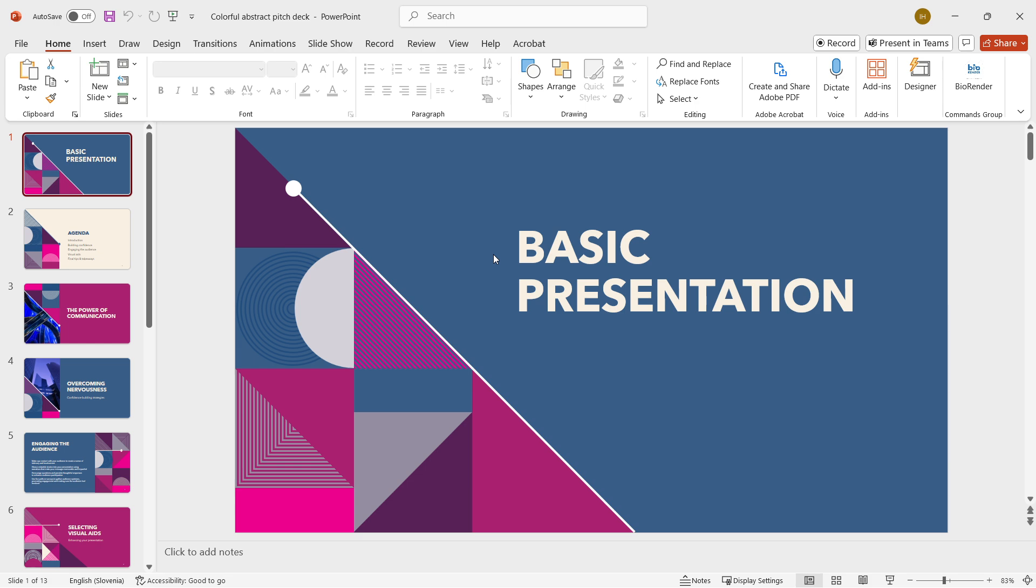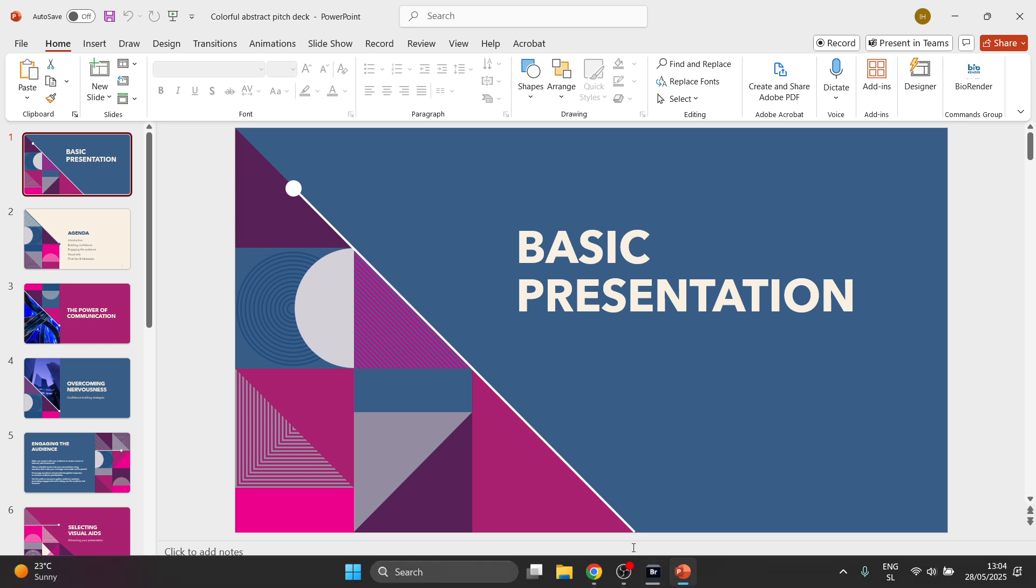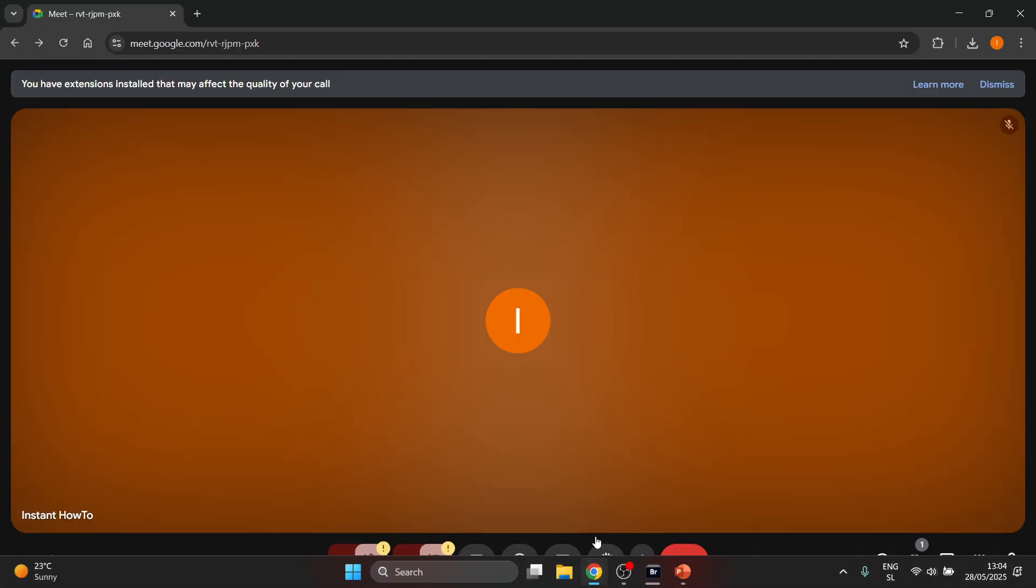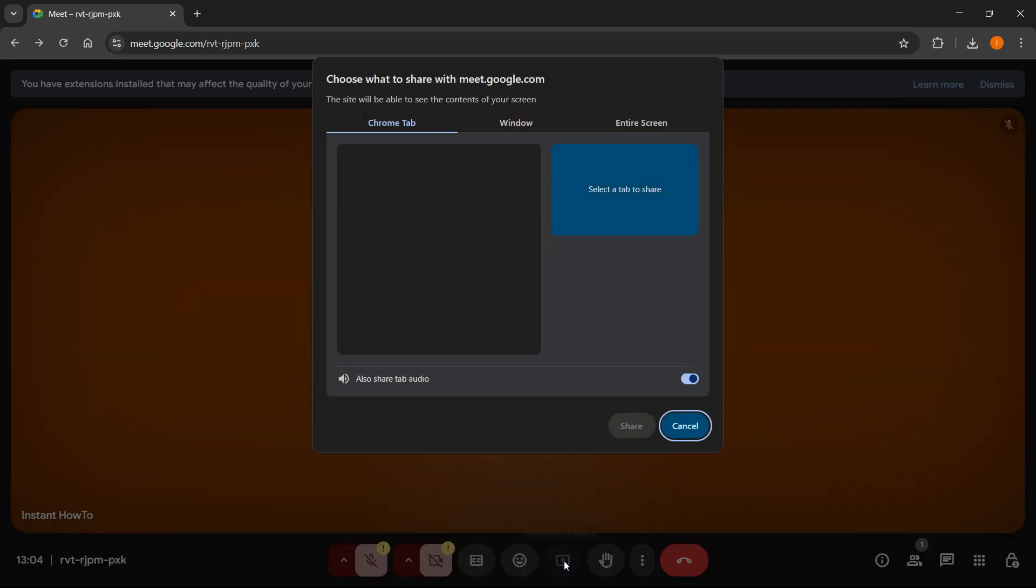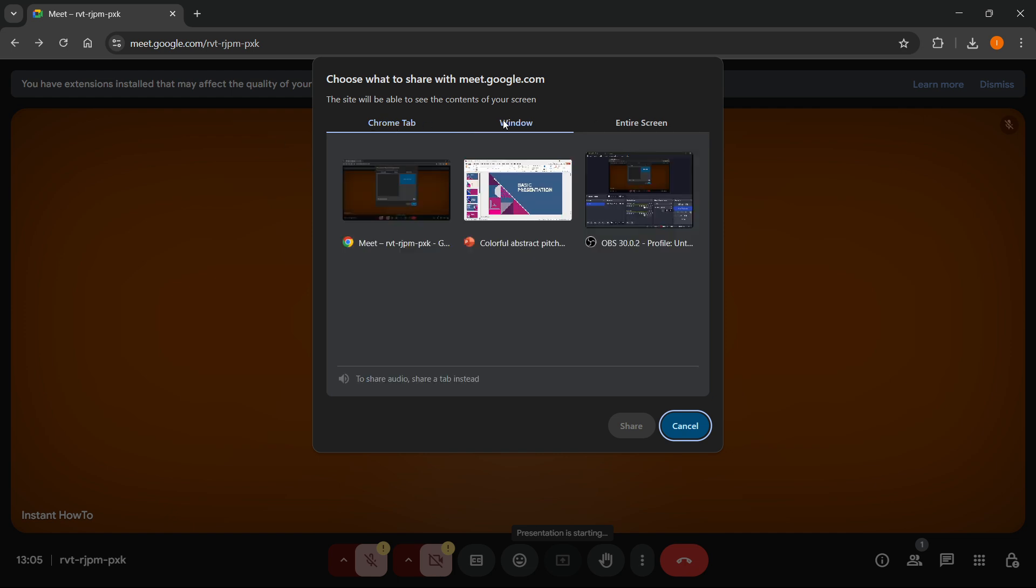Let me show you what you're going to have to do. If I go back over here inside my Meet, you want to click on this button which says present now. Once you click this, you want to go into not entire screen, not Chrome tab, but window.